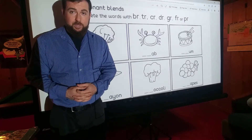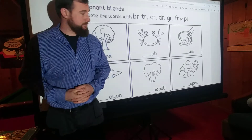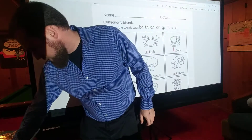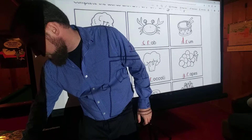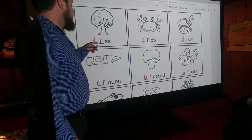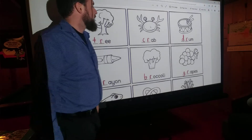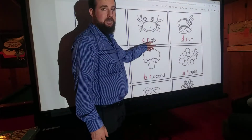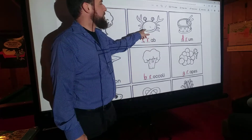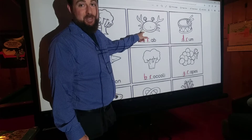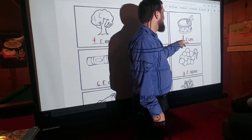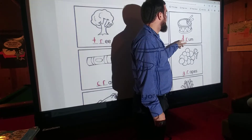Did you pause the video and fill out the worksheet? Excellent. Let's pull up the answers. Tree — T-R. Crab — C-R, 'cr', crab. Very delicious if you ever eat them — I like to eat crab. Drum — D-R, drum, just like you play in the band.